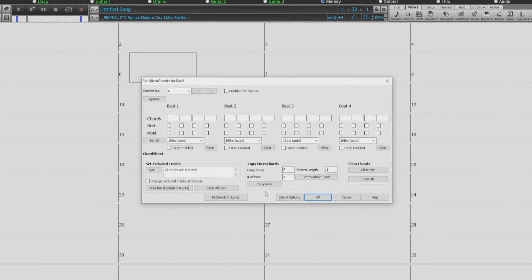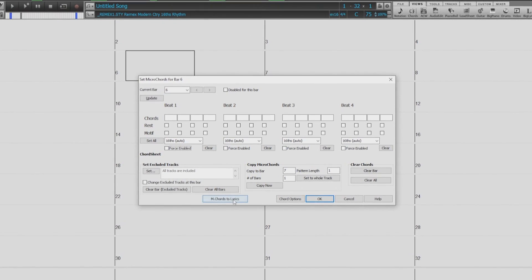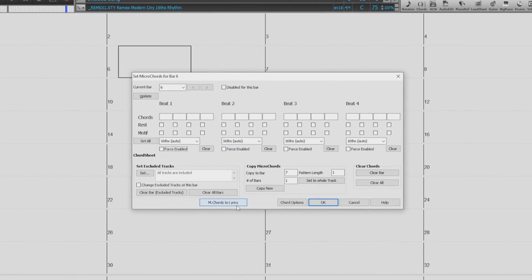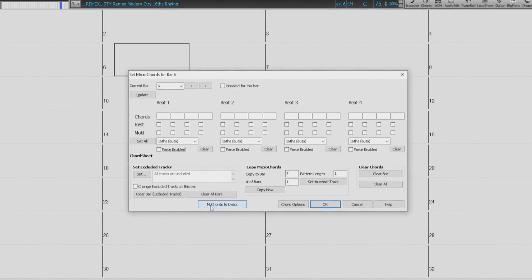Hello, and welcome to our Band in a Box for Windows Micro Chords Dialog Overview.